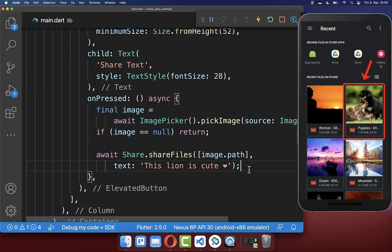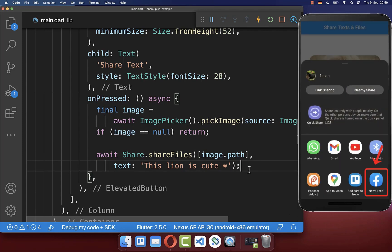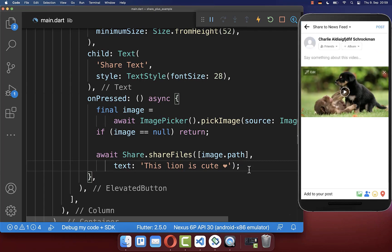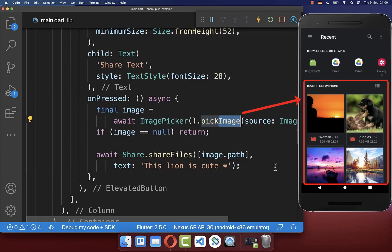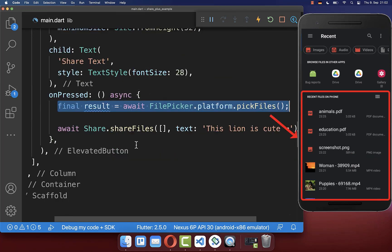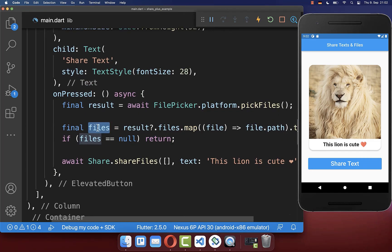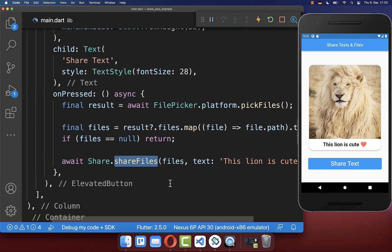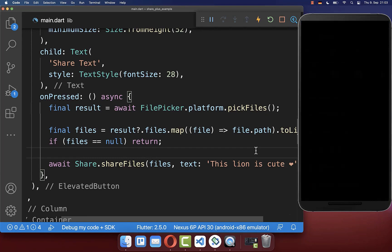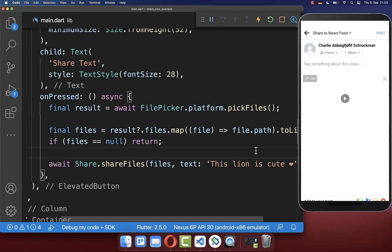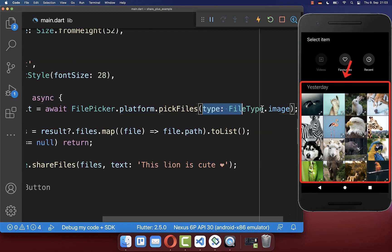And with this, if we click on the share button, the user can pick an image from the gallery, and after it, he can then share it to any social media. In case you want to pick instead videos from the gallery, then you can also use here this pick video method. In case you want to pick any files from your device's local storage, you use the file picker, and here with the pick files method, we get back some files, and lastly, you only need to put here the files inside of the share files method. And with this, we can pick any files from our local storage and then share them to social media. If you like, you can also define here the type of file that the user can pick and that you want to share.